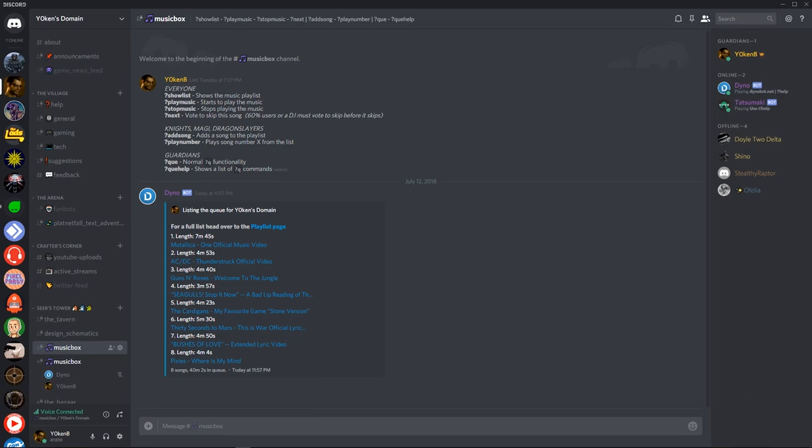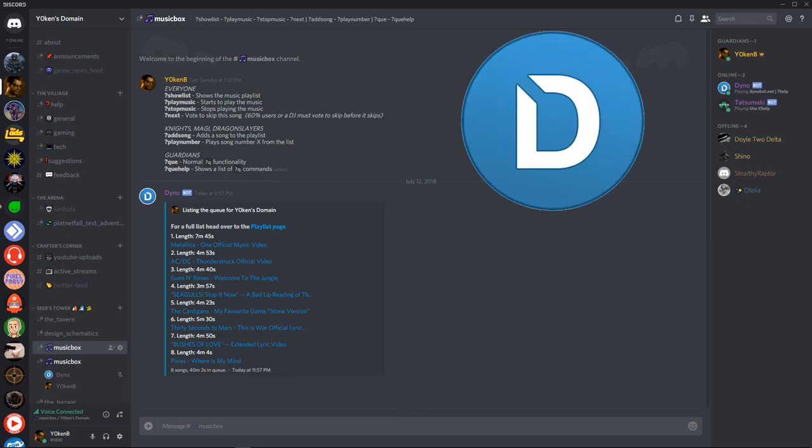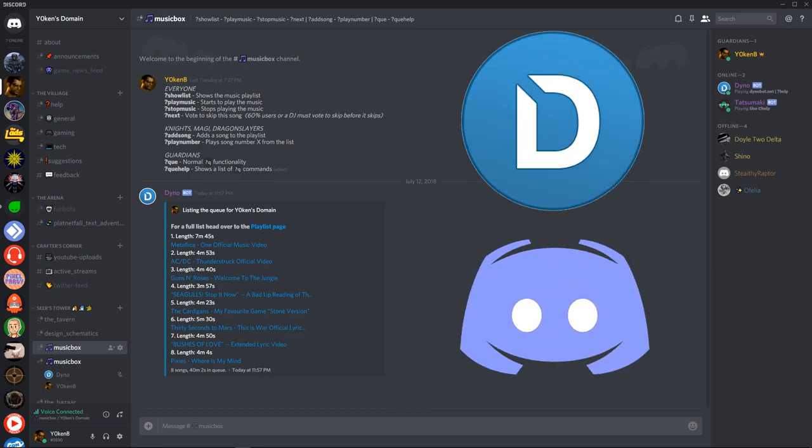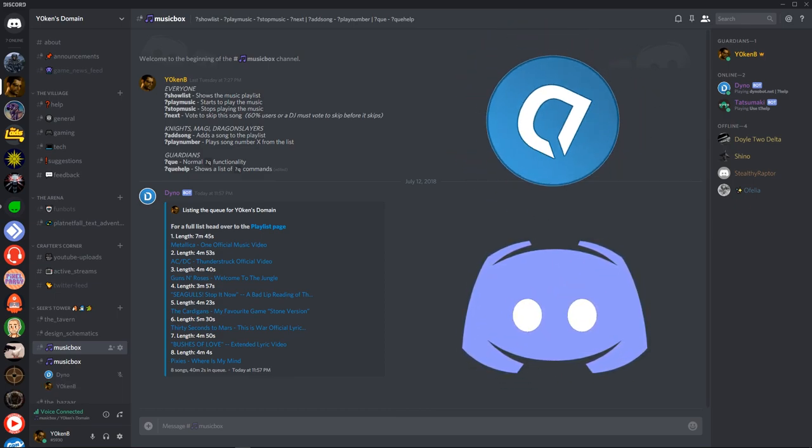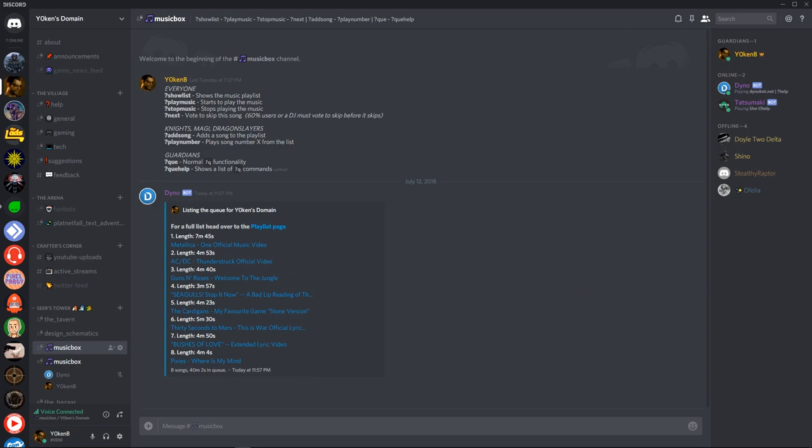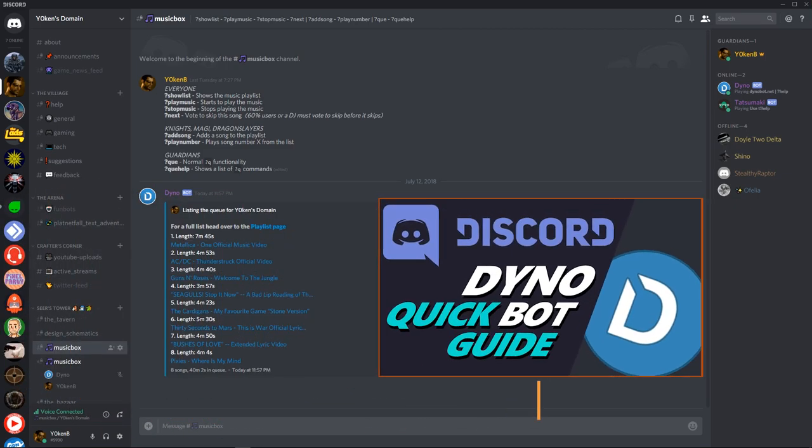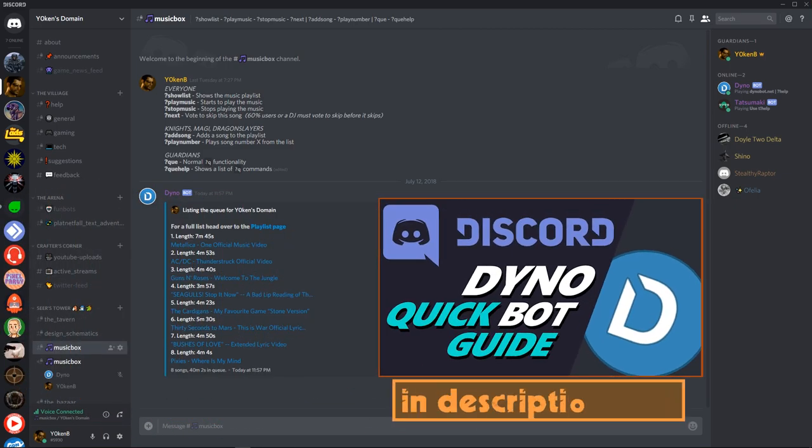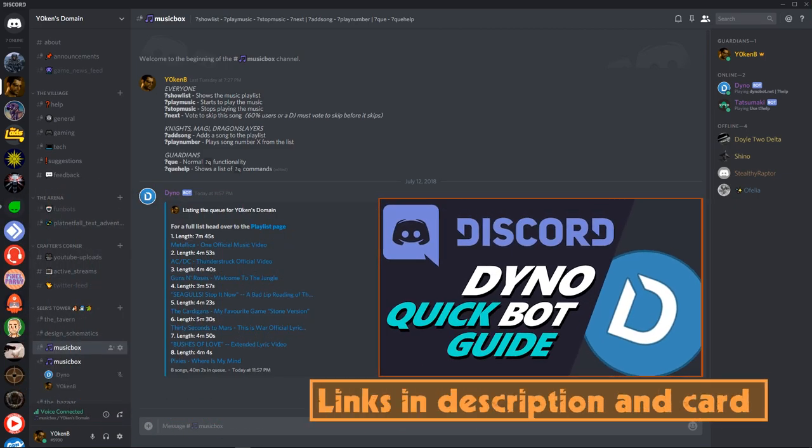As you might have figured out by now, this guide relates to Dinobot and Discord, so if you haven't installed Dinobot on your Discord server yet, please check out my Dinobot guide which gives an overview of Dinobot and shows you how to add it to your Discord server.